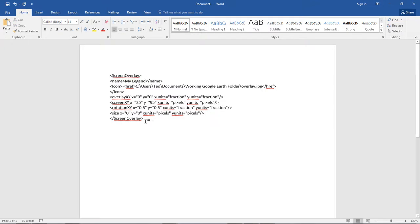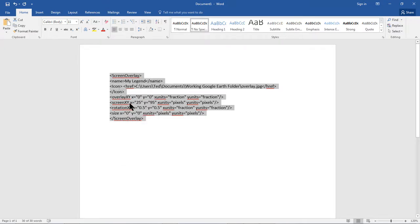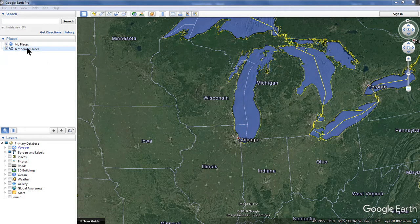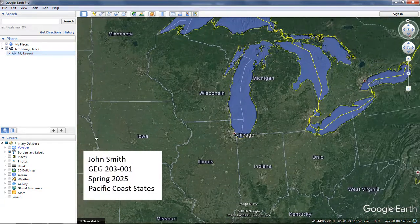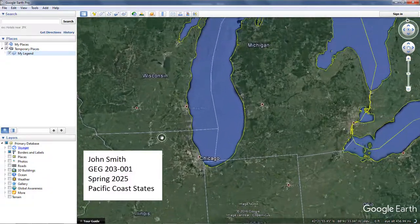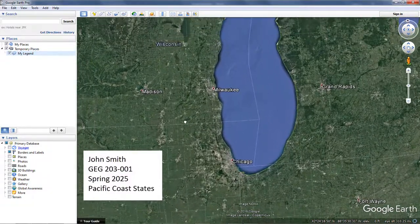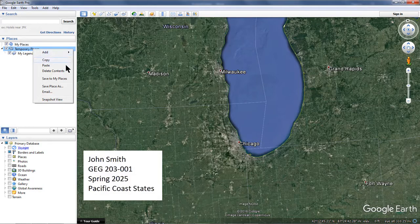That's all the information you need to modify. Do not touch any of the other code. Now simply highlight all the code, right click, and select Copy. Return to Google Earth, right click the Temporary Places folder, and select Paste. Your legend appears in the lower left corner of the screen. Now you have a screen overlay or legend in Google Earth. Notice that the screen overlay does not move as you navigate — it remains visible even as you fly to various locations at different scales.